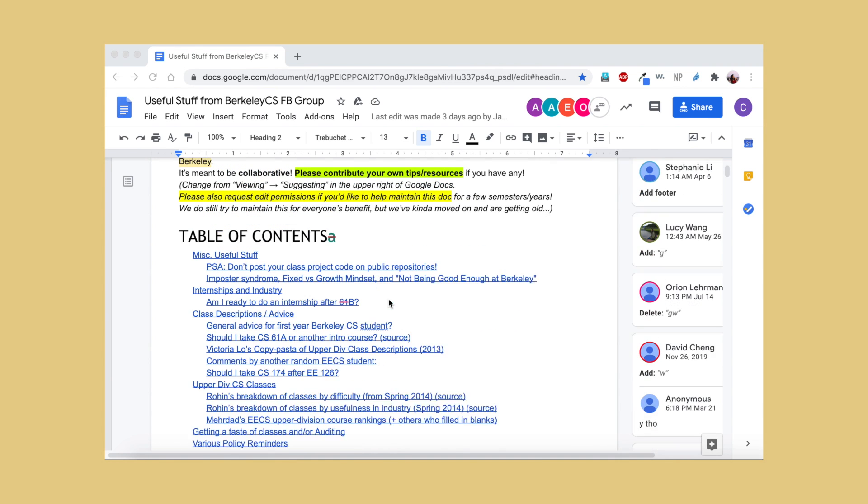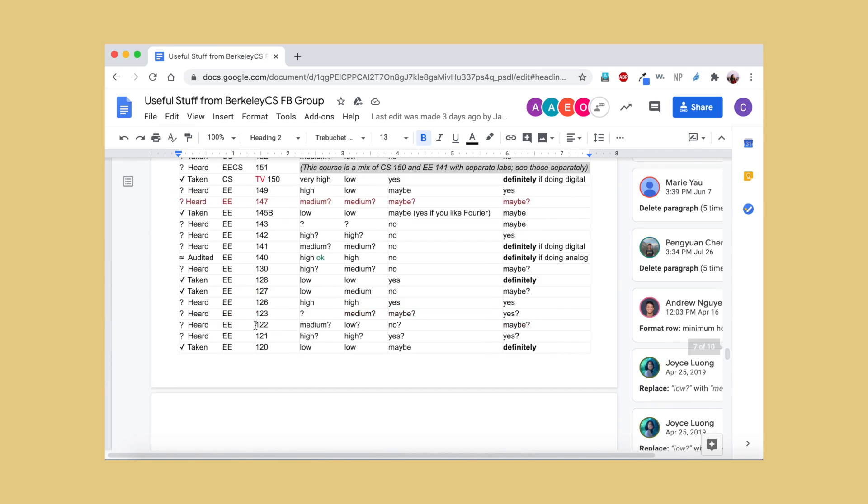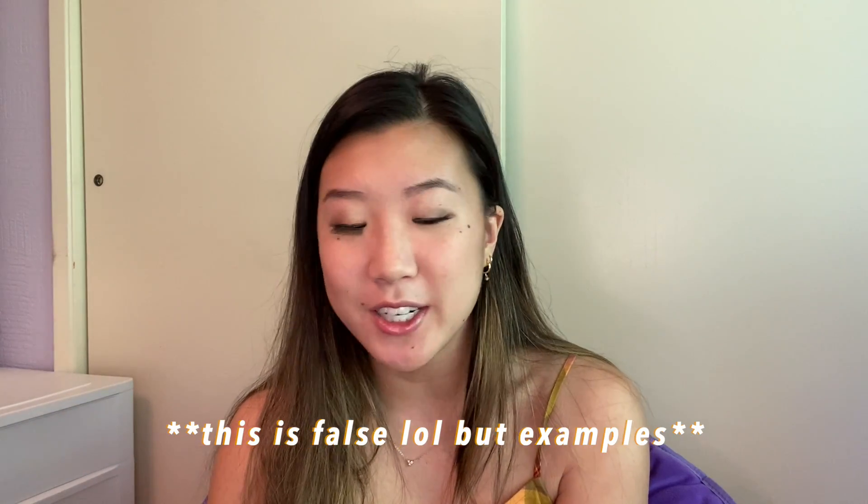Another super useful tool you can also cross-reference with this website is a Google Doc literally called 'Useful Stuff from Berkeley CS Facebook Group.' It's not as refined as the HKN website itself, but it definitely has a lot of information. It'll tell you the course, the workload, the difficulty, and the overall verdict on whether you should take it if you're in this major. There are always people updating and editing it — you get a sense of things like you should definitely take CS 188 to become a CS software engineer or take E126 for certain paths. It's open to everyone so it's a little less curated, but most of the stuff is pretty consistent with HKN's reviews.